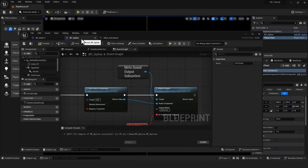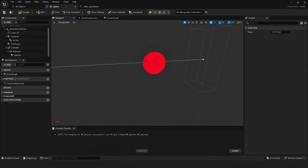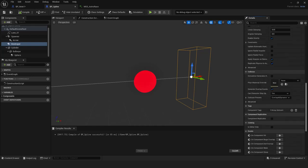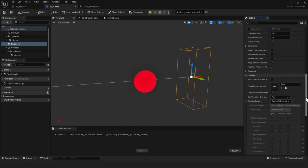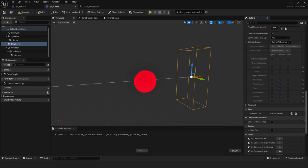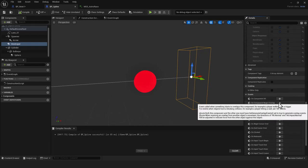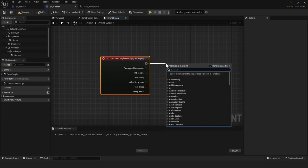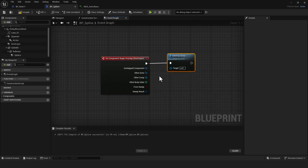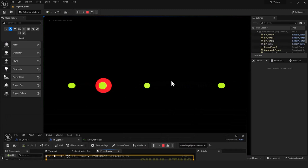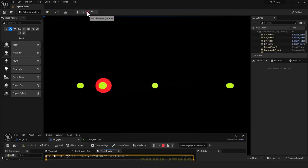To fix the kill zone: back in the viewport, select the Destroyer box and make sure its collision is set to Overlap All Dynamic. In the event graph, add On Component Begin Overlap for the Destroyer, then off the Other Actor pin call Destroy Actor. Compile and check — notes now disappear when they hit the destroyer.